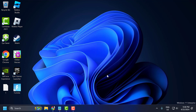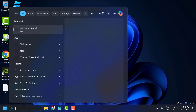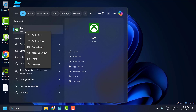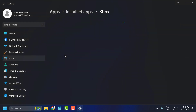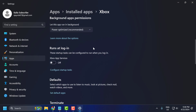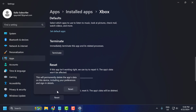The first solution is to repair Xbox and Xbox related services. To do this, you just need to go to the search menu and type Xbox. Right click on the Xbox app and select app settings. Scroll down and select the repair option, then select the reset option.